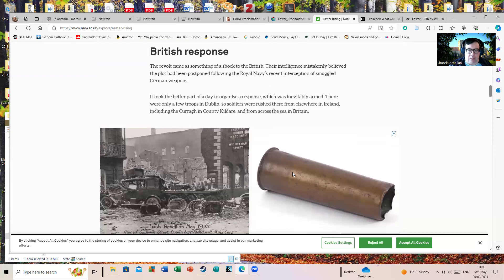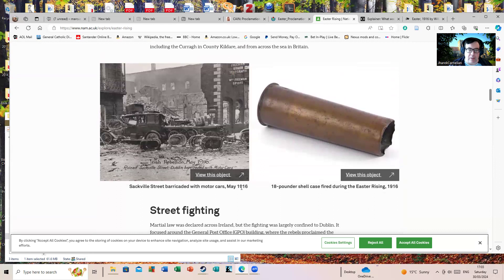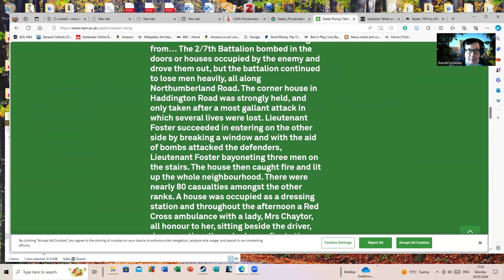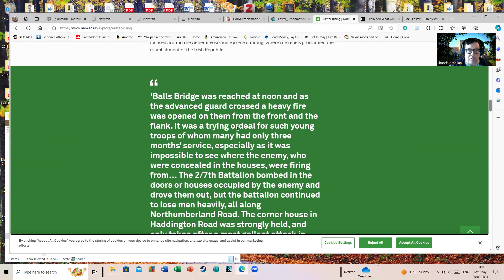Especially some of the Sherwood Foresters, who were like 'what's this, where are we?' Some of them were green, nascent, newly trained troops. Sackville Street, now called O'Connell Street, barricaded with motor cars, May 1916. Again, that's probably been taken after the end of the fighting. 18-pounder shell case fired during the Easter Rising. Here we have some quotes from people during the fighting: 'Balls Bridge was reached at noon, and as the advanced guard crossed, heavy fire was opened on them from the front and the flank. It was a trying ordeal for such young troops, of whom many had only three months service.'